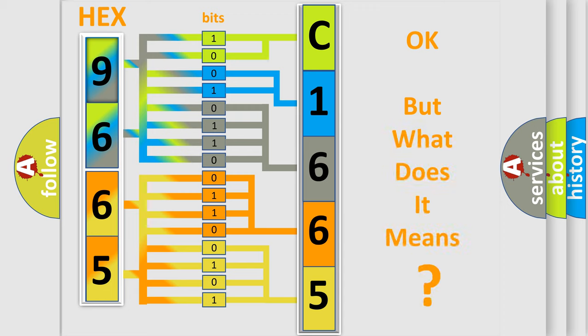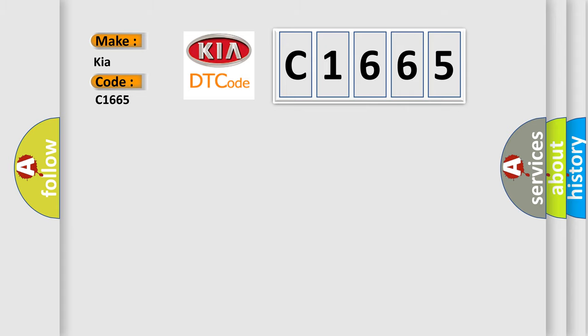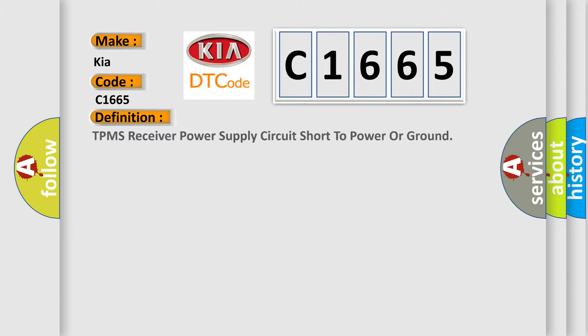We now know how the diagnostic tool translates the received information into a more comprehensible format. The number itself does not make sense if we cannot assign information about what it actually expresses. So, what does the diagnostic trouble code C1665 interpret specifically for KIA car manufacturers?